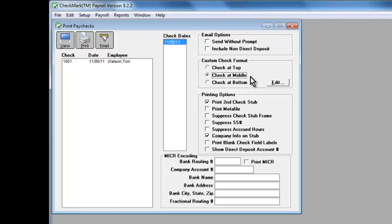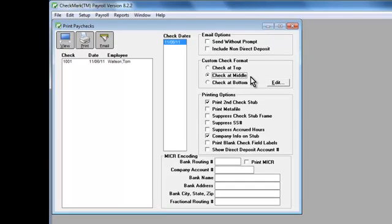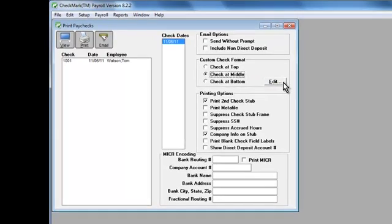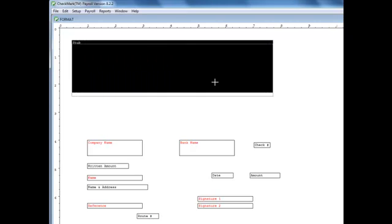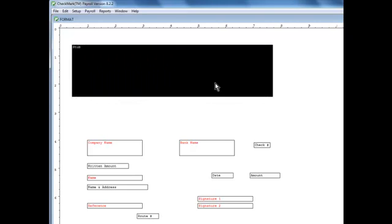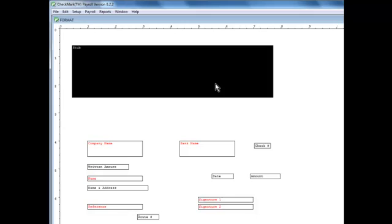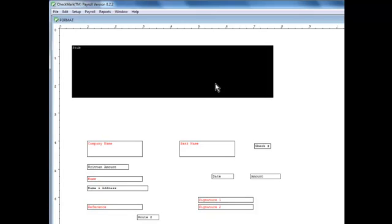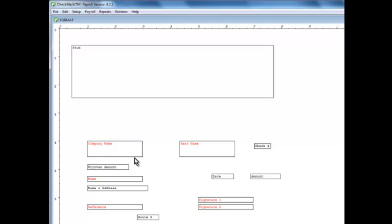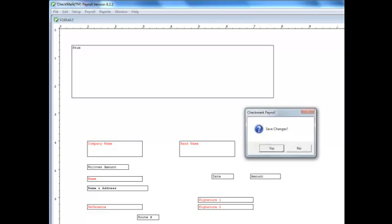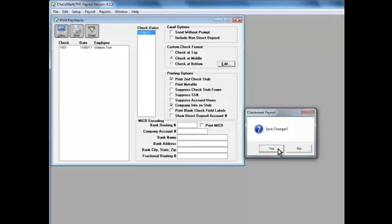You can reposition print fields to fit your checks. Click the Edit button and a white screen will open. Here you can reposition fields and control which fields will print. Field names in red are turned off. Double-click a field to turn it on or turn it off. To exit, click the X and then click Yes to save.